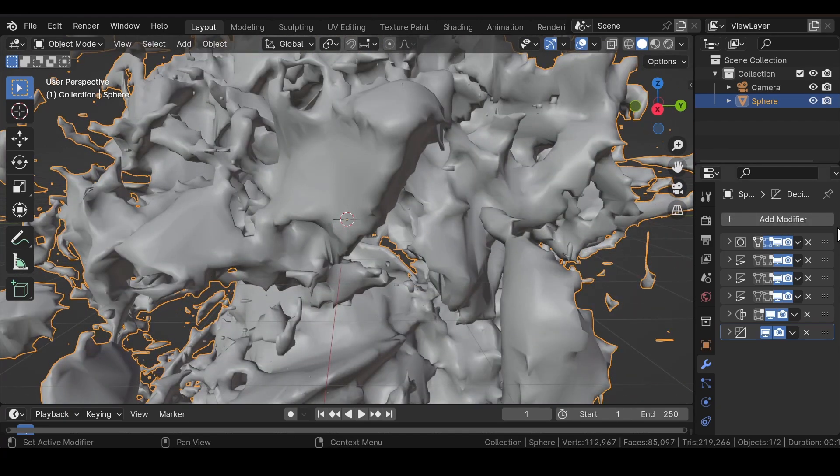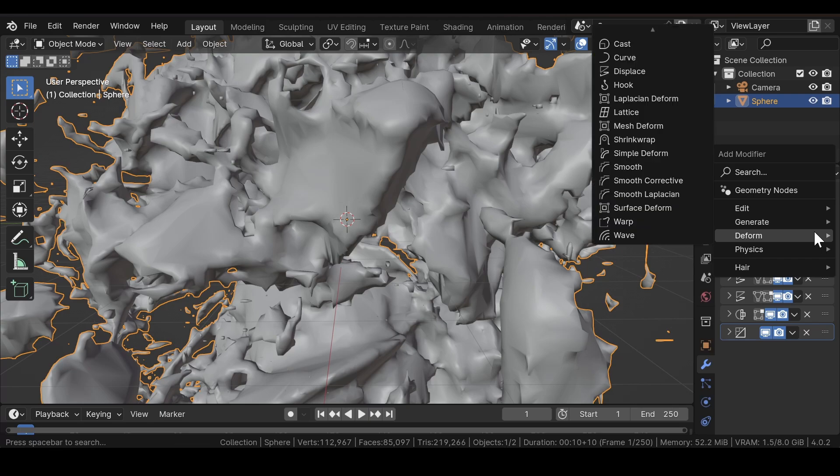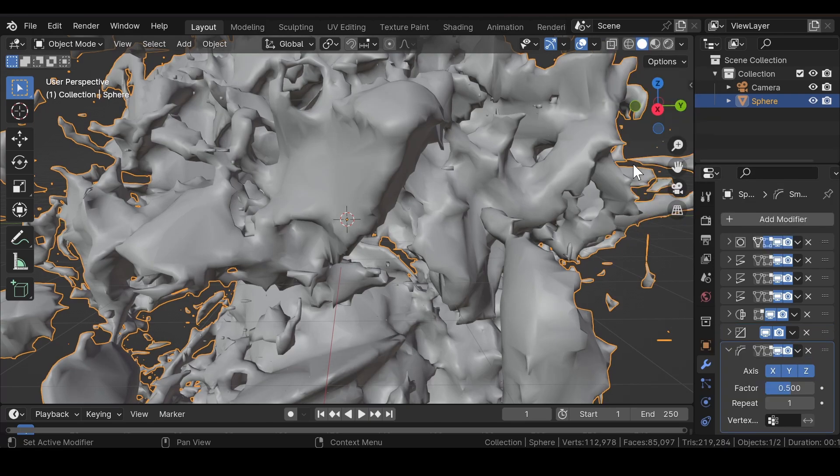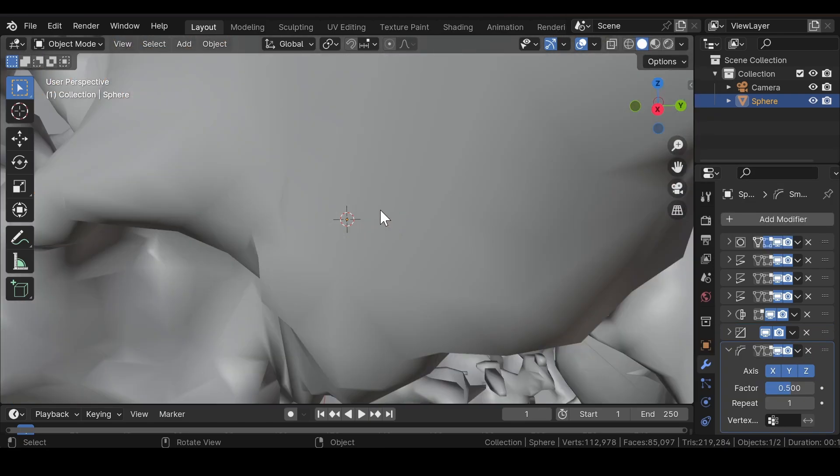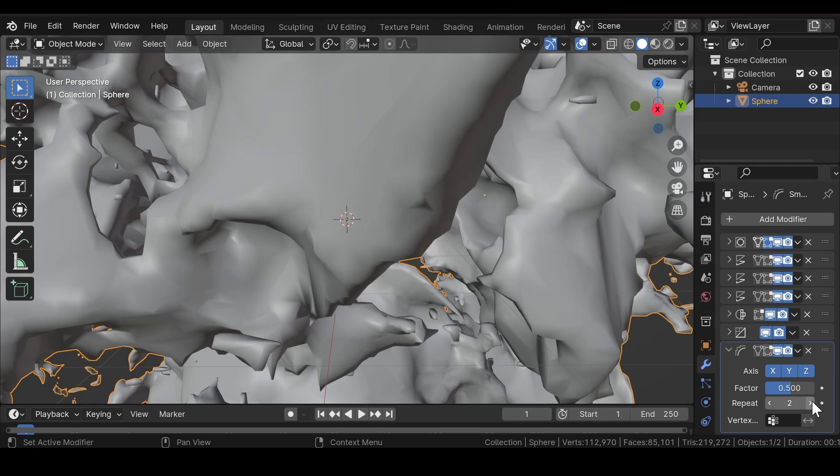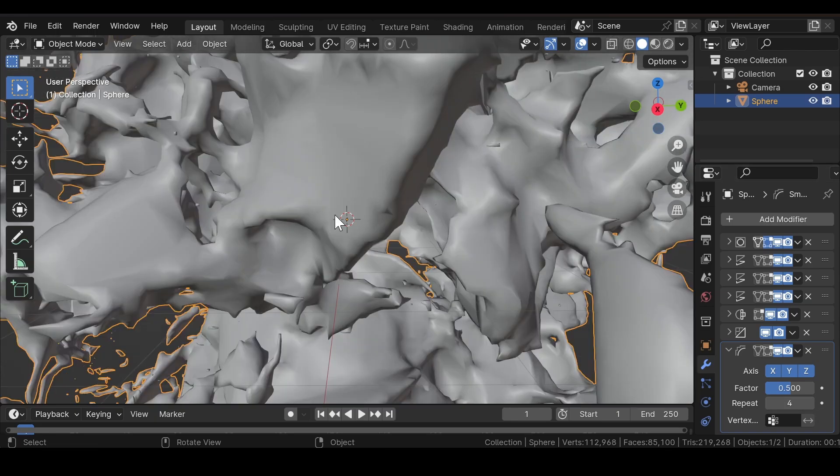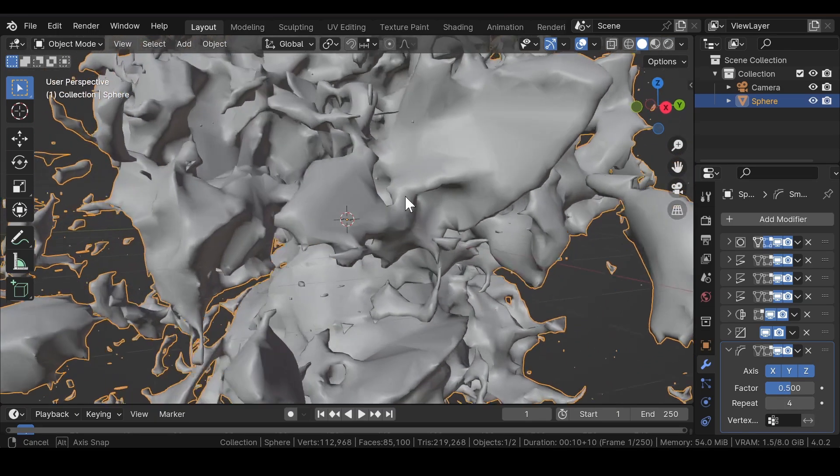Now after that, again add one more modifier, that is the Smooth modifier. The Smooth modifier will smooth out the edges, and that's enough for it.